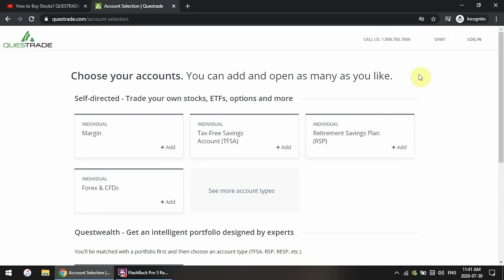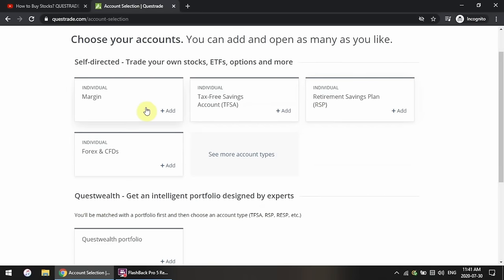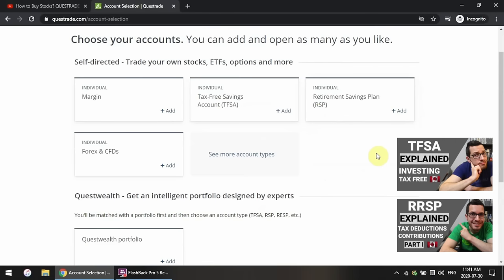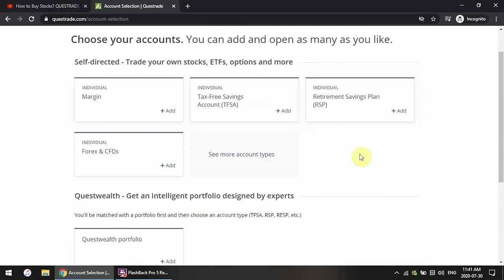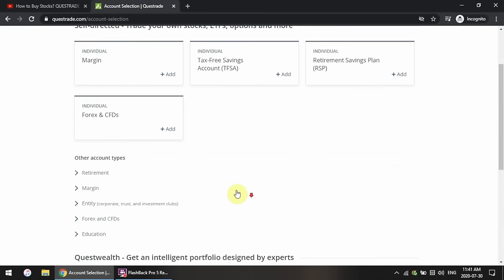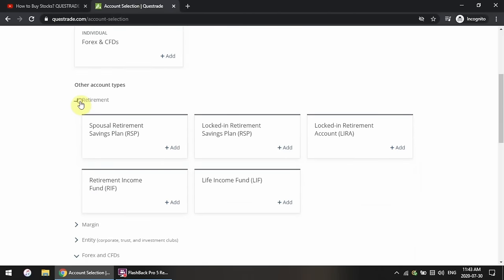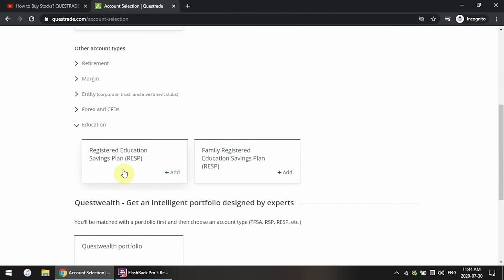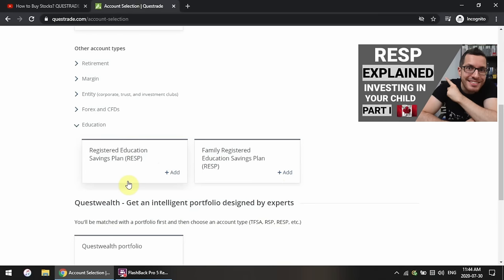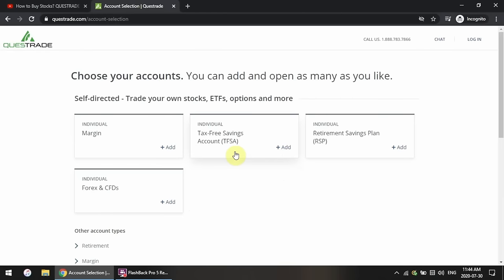Now you choose which type of account to open. Here are the three main account types available to all Canadians: Margin, TFSA, and RRSP. The margin account is a non-registered account with no limits, but you will be taxed on all dividends and capital gains. The TFSA and RRSP are registered tax-sheltered accounts. There are also more specialized account types — click see more account types to access them, including Lyra, spousal RRSP, RIF, and in the education section, the RESP. In this video, I'm going to be opening up a margin account, but the same steps apply for any account type.